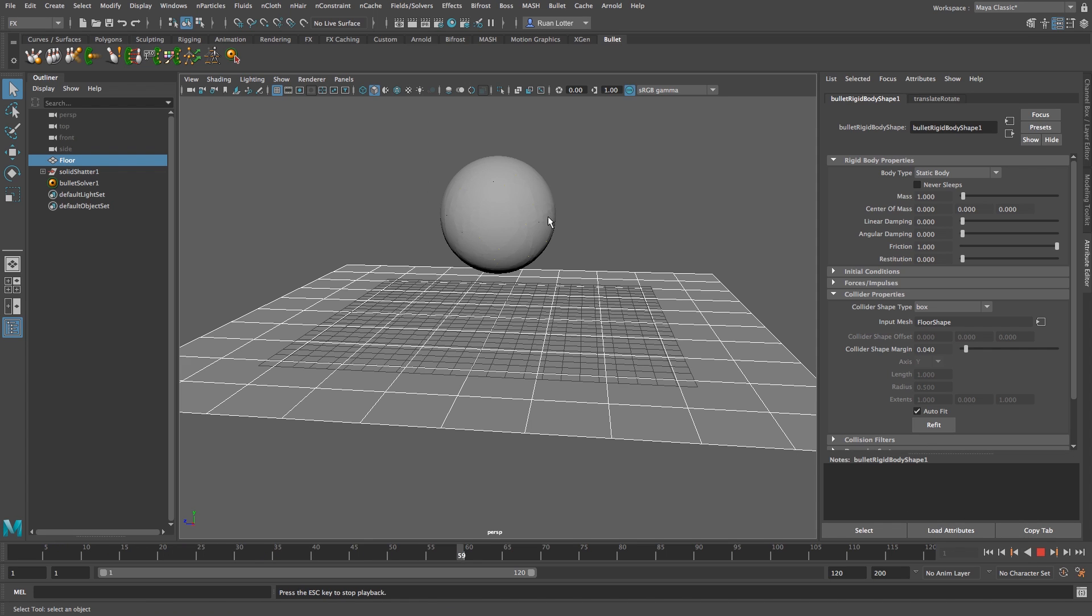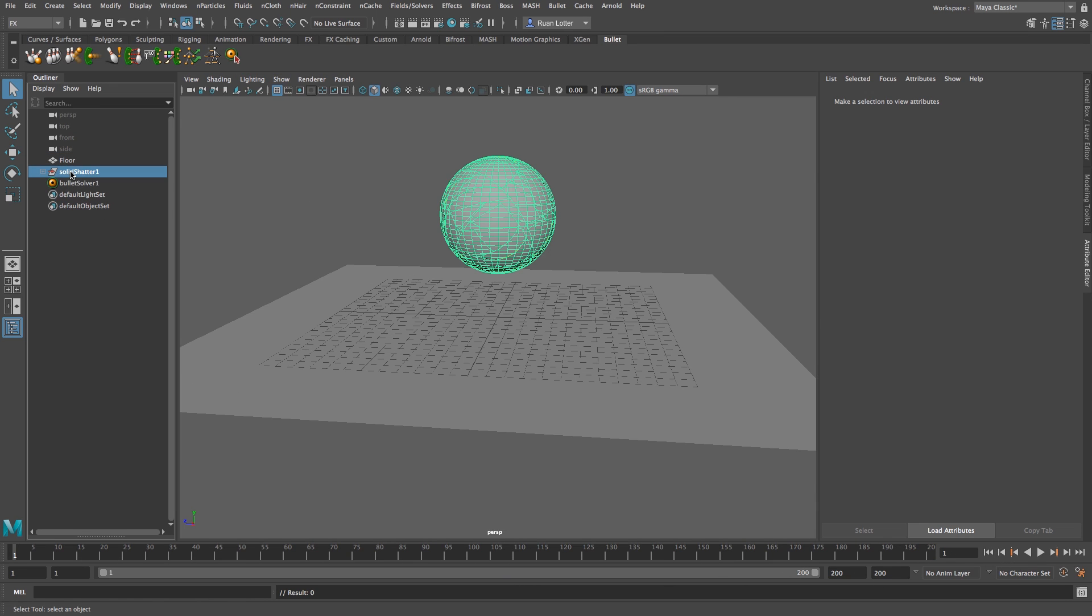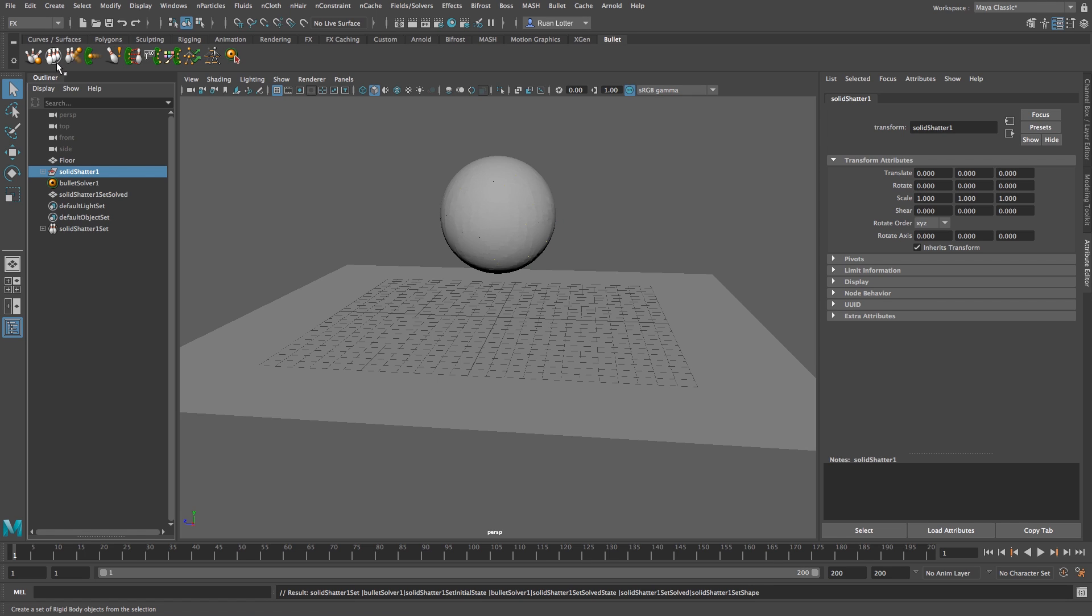And now if you play back nothing will happen because we need to apply some dynamics to our shattered object as well. So I'm going to stop that, go back, and then I'm just going to click on solid shatter here in the outliner just to select all these pieces. And then very importantly we're going to click on this icon here at the top under bullet, so this is create a set of rigid body objects from the selection. Okay, and now basically it should have dynamic properties.